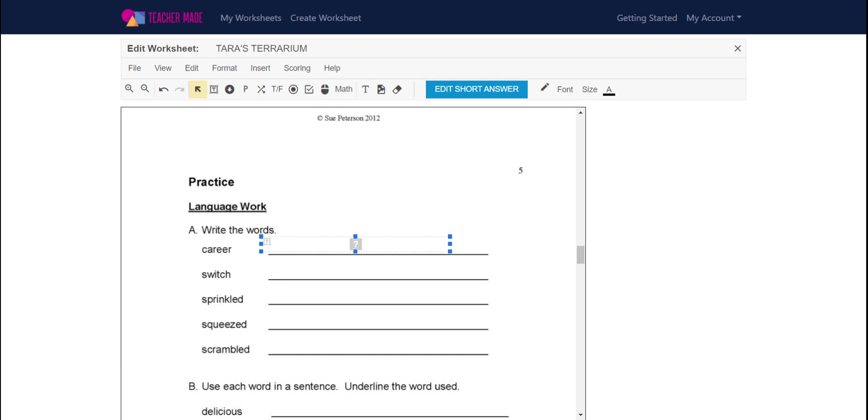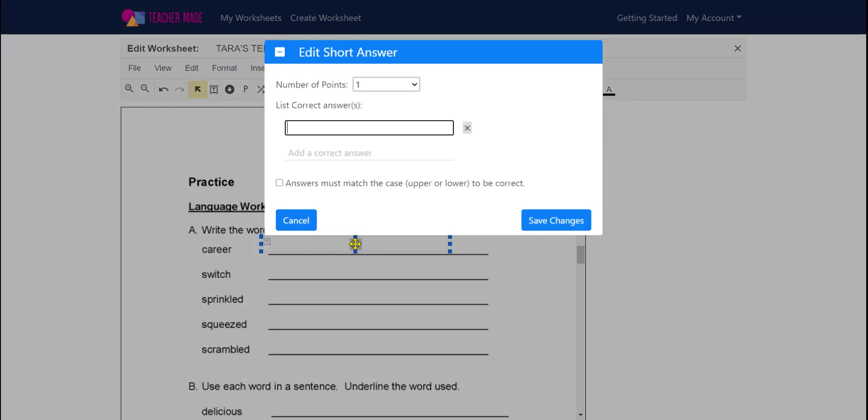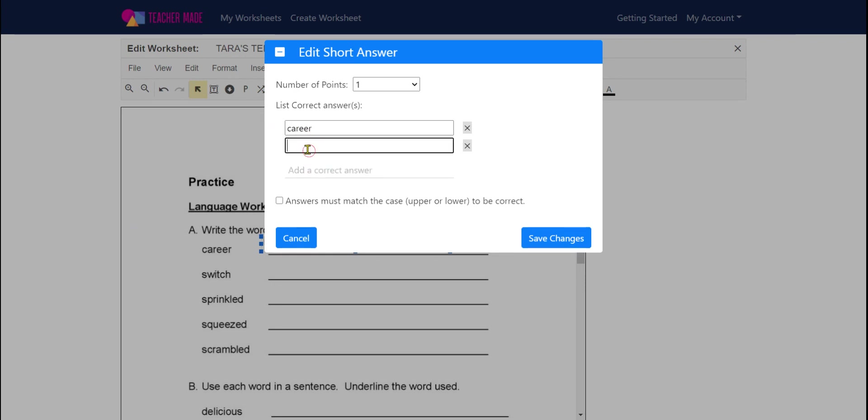For this first one, I know I want a short answer, and a short answer will not allow multiple lines. It is simply meant for a word or a short phrase. So I drew the box to make it interactive. I double-click and now I can assign it a number of points for grading. I can type in the answer that I'm looking for. If I want to also say that they could type capital C career, I could add it. I can check that it must match the case to be correct and hit save.